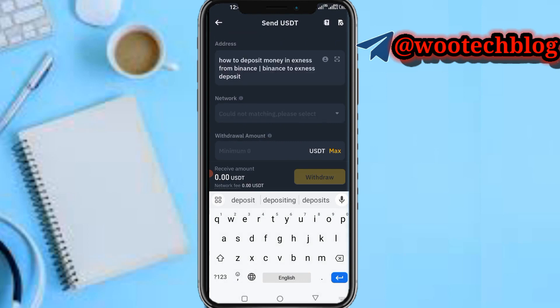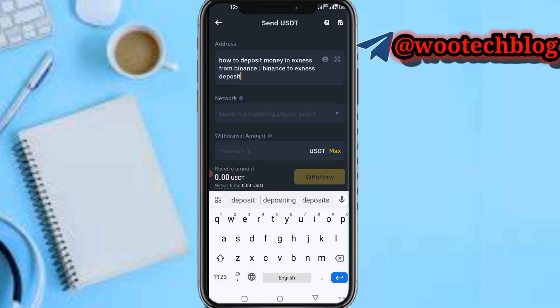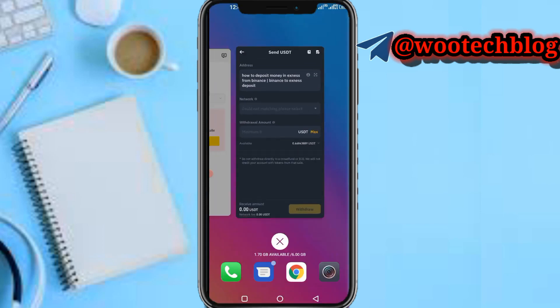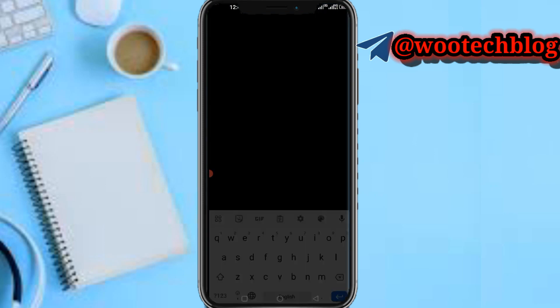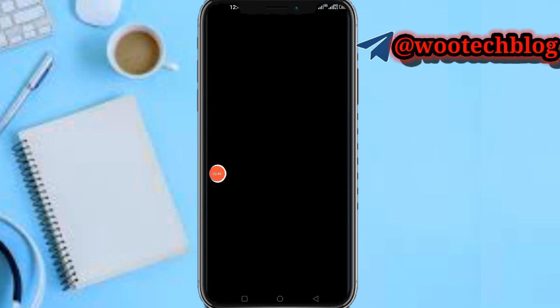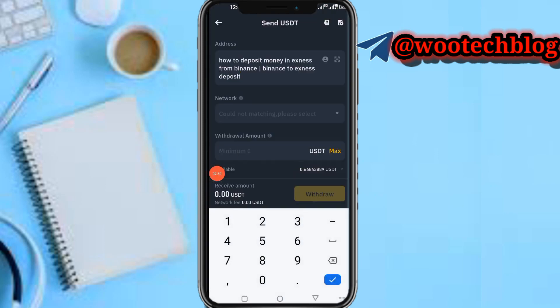Input the address that is provided to you from Exness. Now select your network — select TRC20, depending on the network you are using. On the Exness side it shows TRC20, so on Binance you also select TRC20. As you can see, on Exness it's TRC20, and on Binance it's also TRC20 — select it.